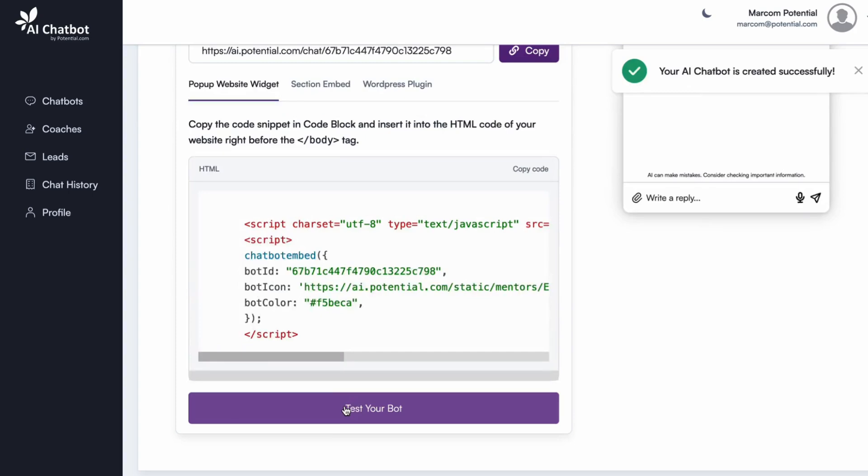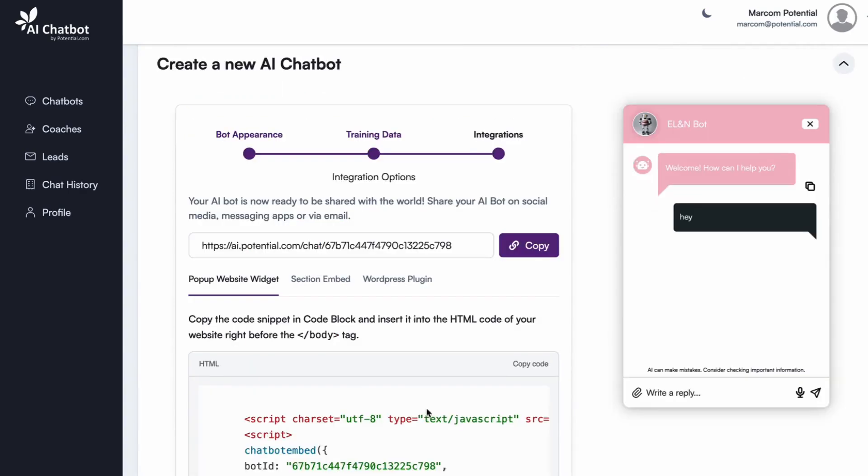Here you go. Your AI chatbot is live. Now, it's time to deploy it on your website or other platforms.